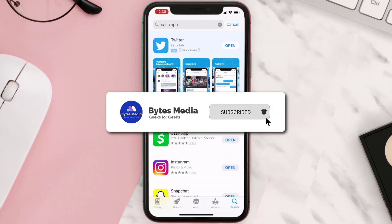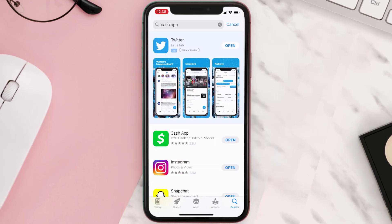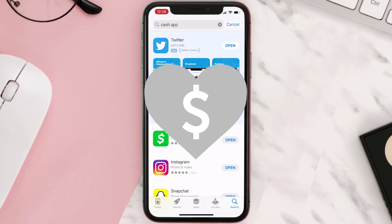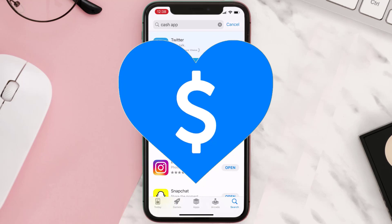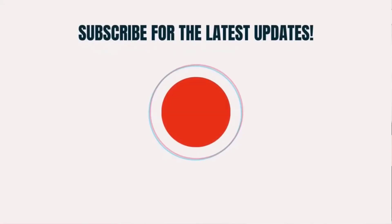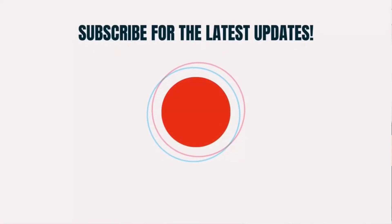Hopefully this will fix the issue, and if it did, make sure you give this video a super thanks by clicking on the heart icon to help support the channel. Don't forget to hit that subscribe button — we'll see you in the next one.